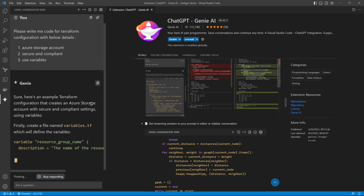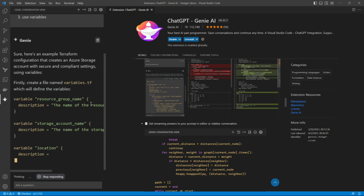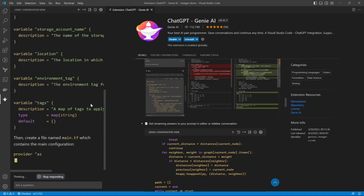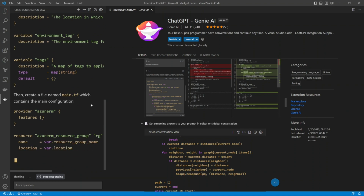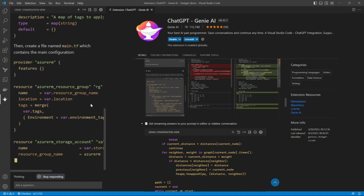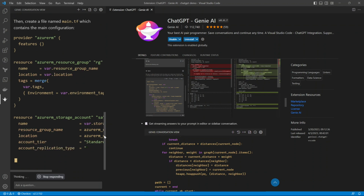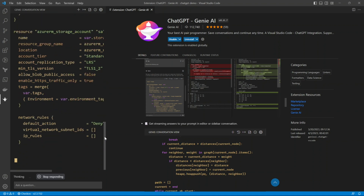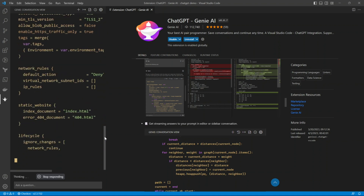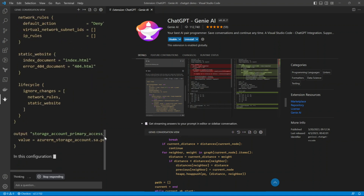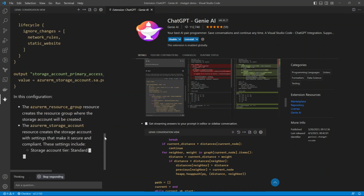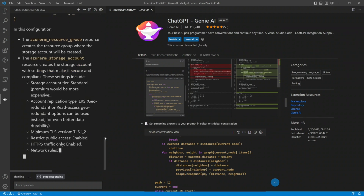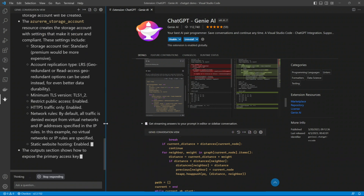The ChatGPT extension is now available in your Visual Studio Code. I asked it to create a Terraform code for a storage account with variables, and it is writing down the entire code. One important thing: this code is invalid. I'll tell you more about why you should not just copy-paste it — it will not work.